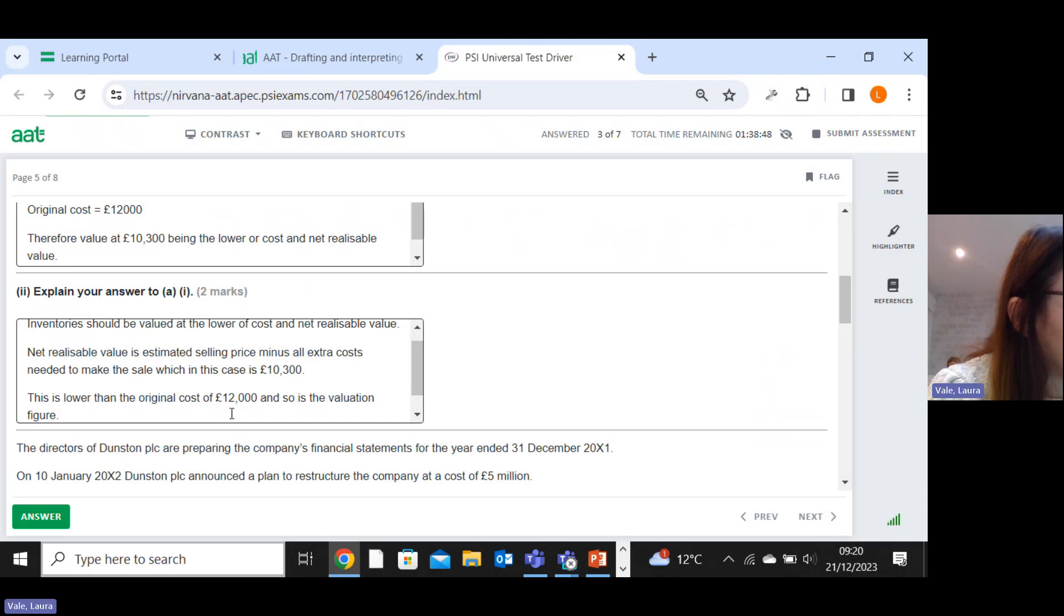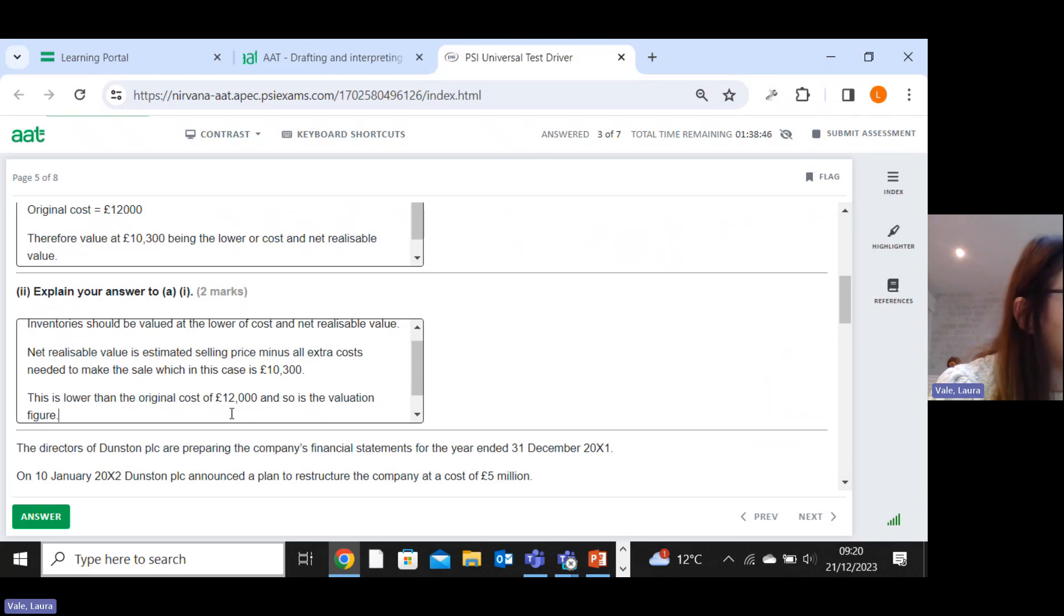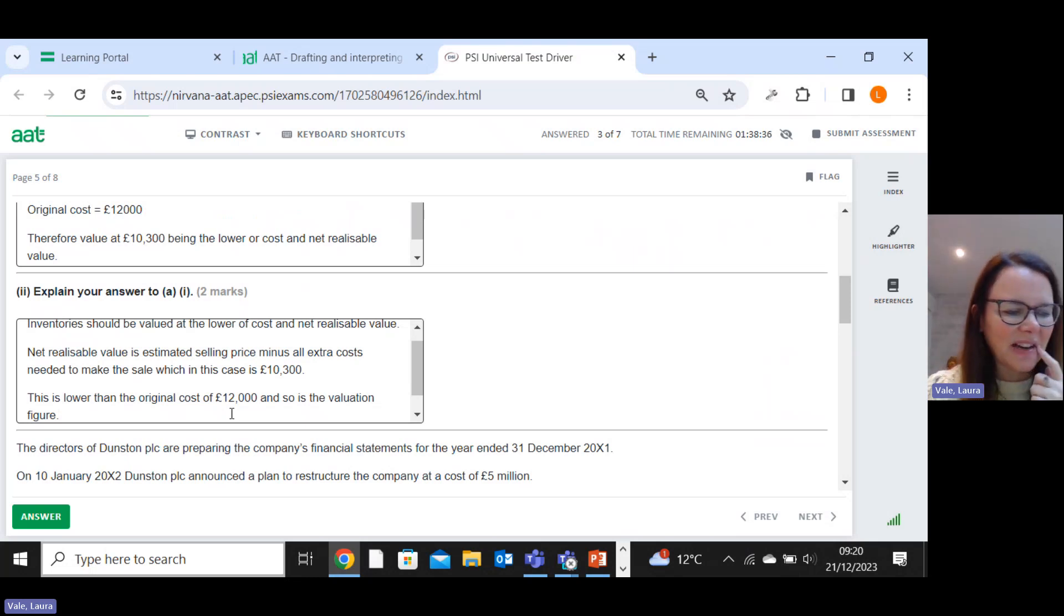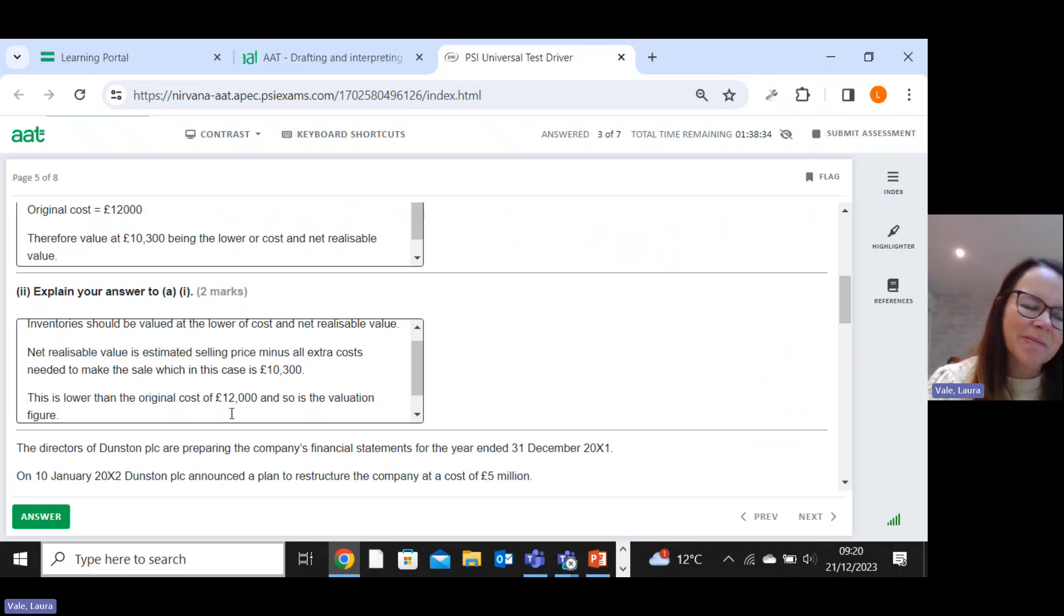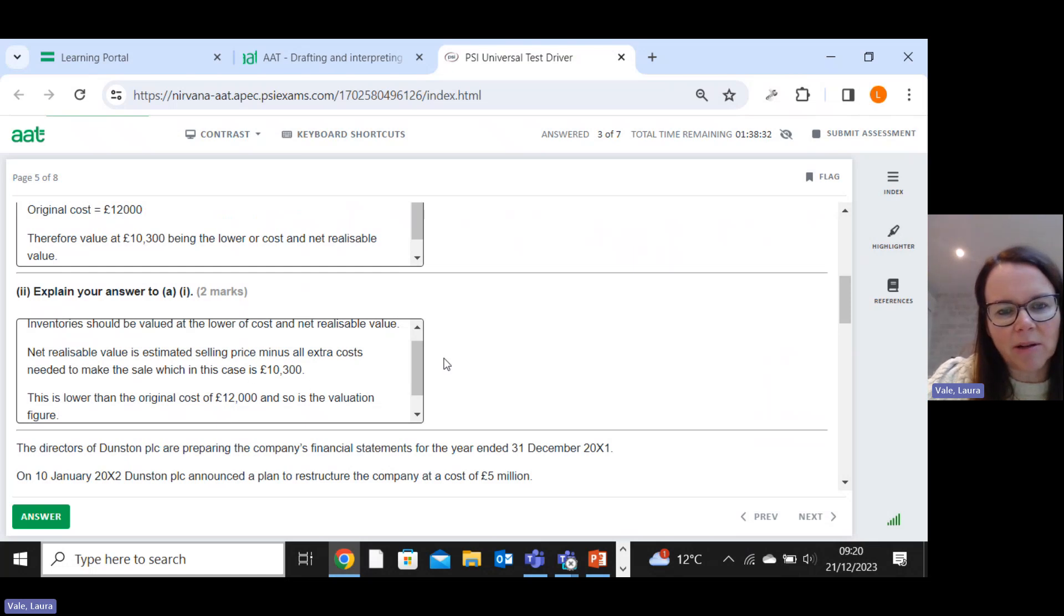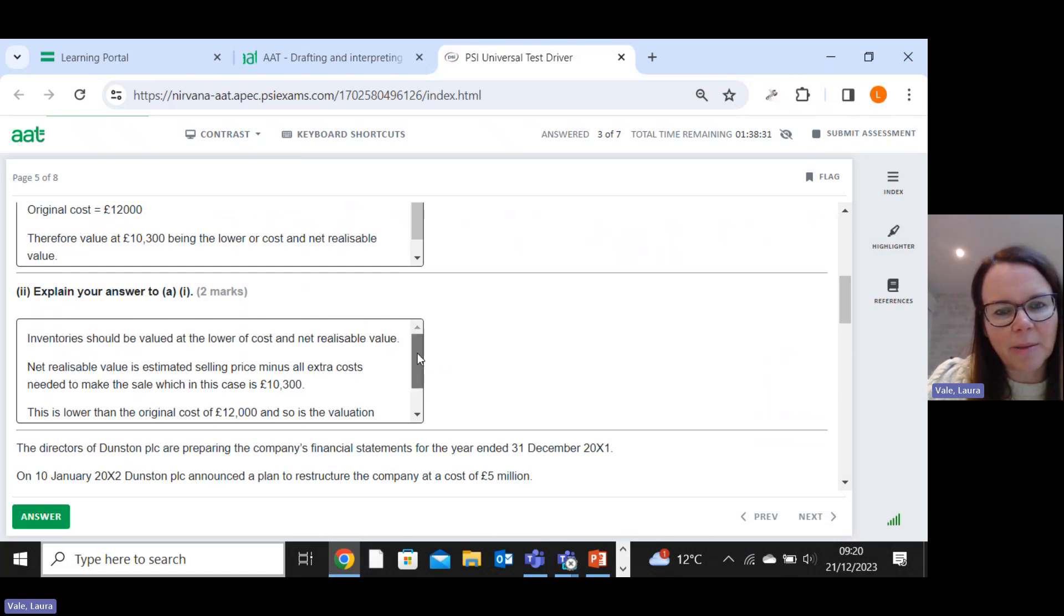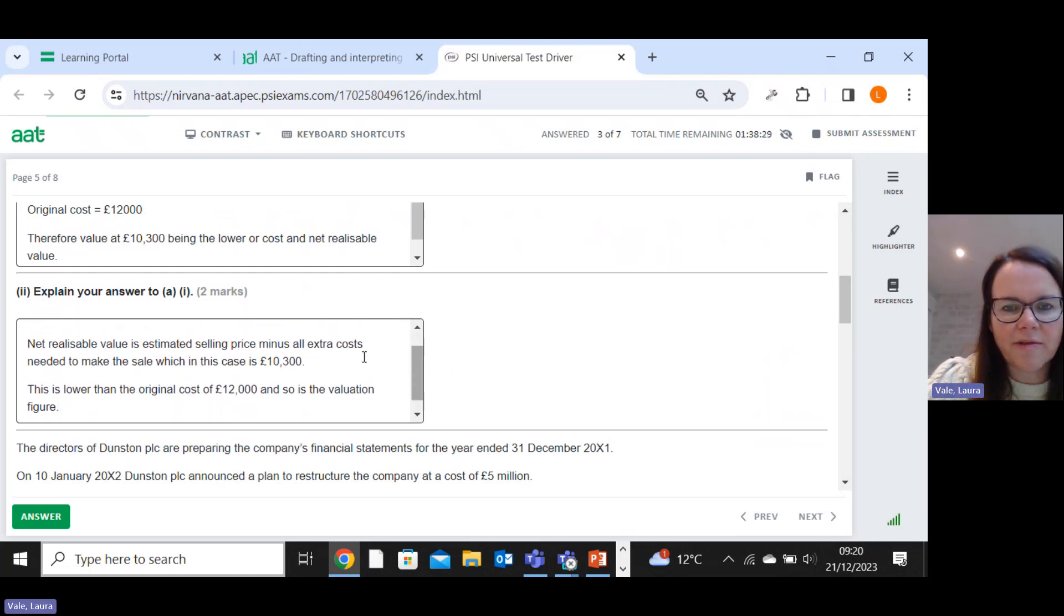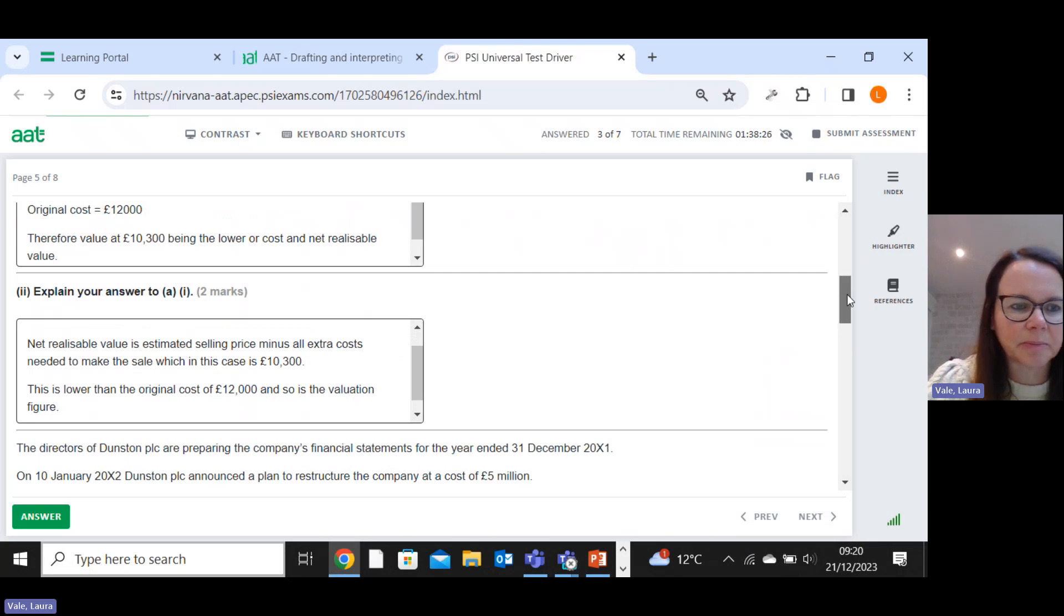All right, let me have a look at what they've said. They've given one mark for saying it should be lower of cost and net realizable value. One mark for saying net realizable value is defined as estimated selling price less estimated costs of completion and estimated costs necessary to make the sale. They might give me that, they might not. But either way, I've got three marks there quite easily.